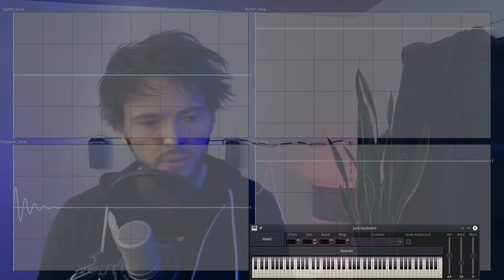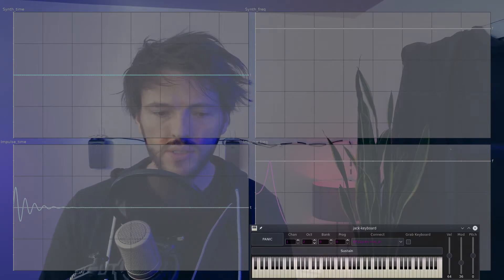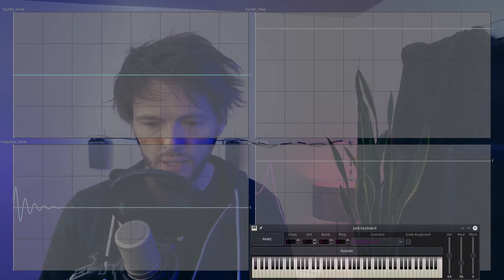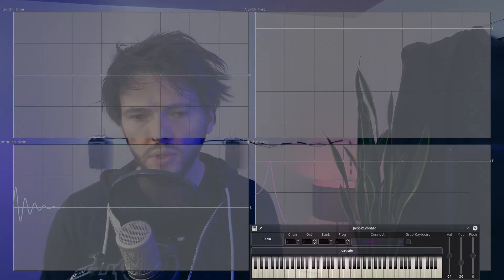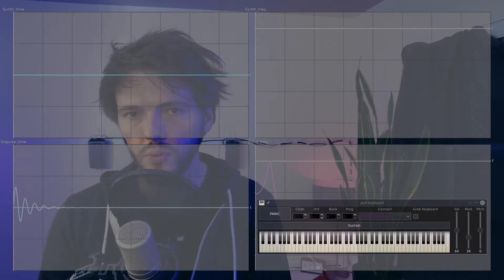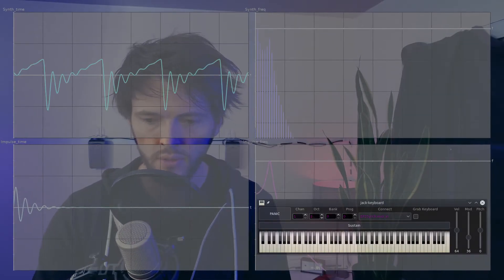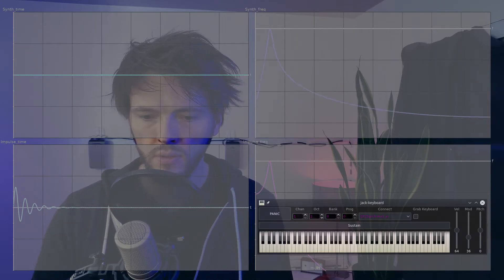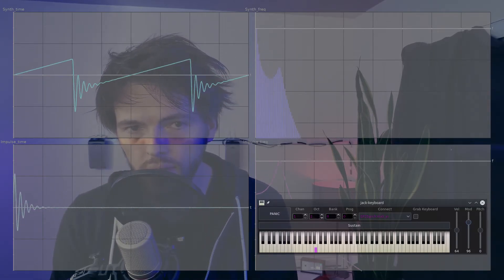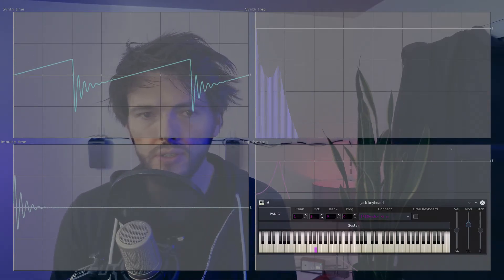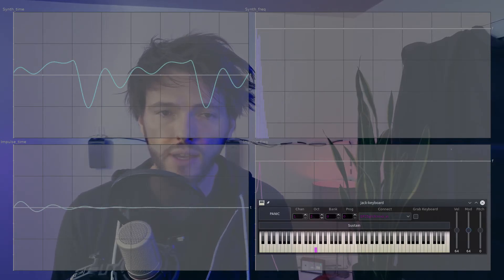Now we can see our filter's frequency and impulse response, and we can see the effect that it has on the sound we're playing. Since we only have one oscillator, if we try to play more than one note at a time, then only one will sound. Notice that you can see the impulse response and frequency response of the filter reflected in the sound output.